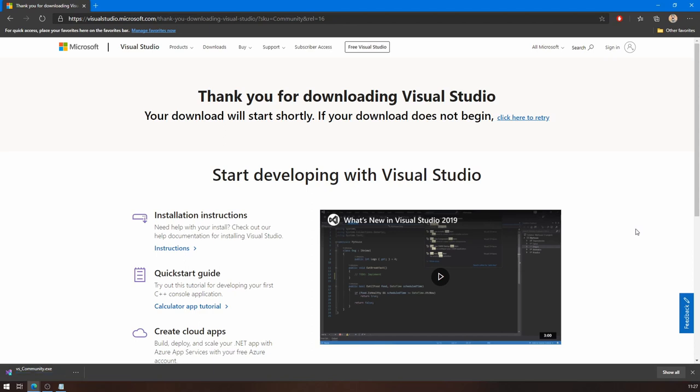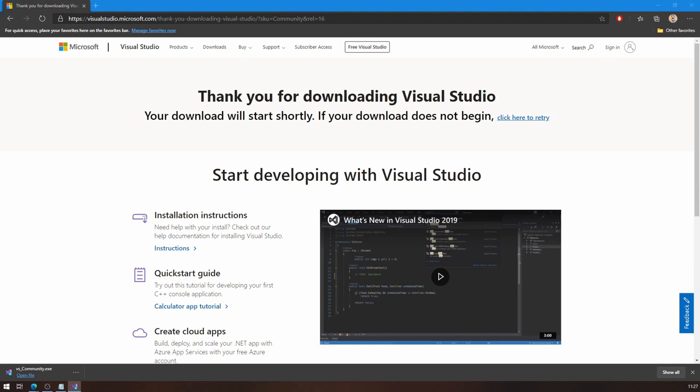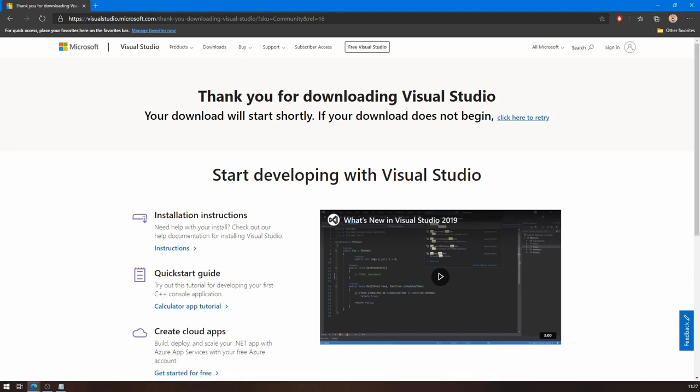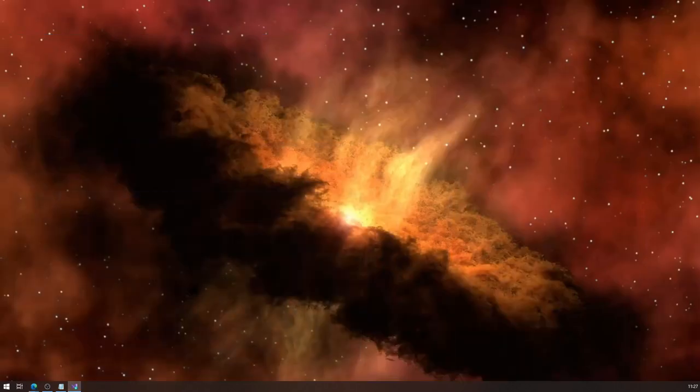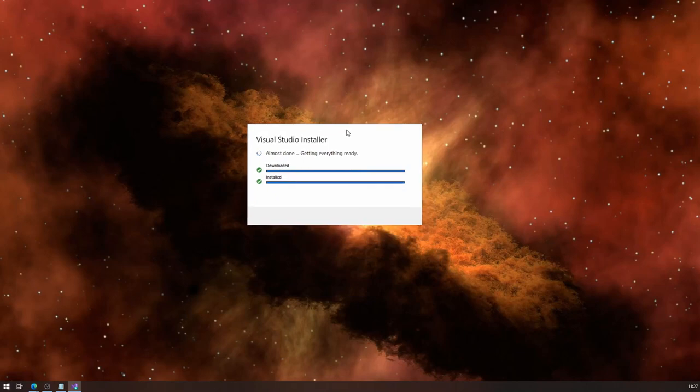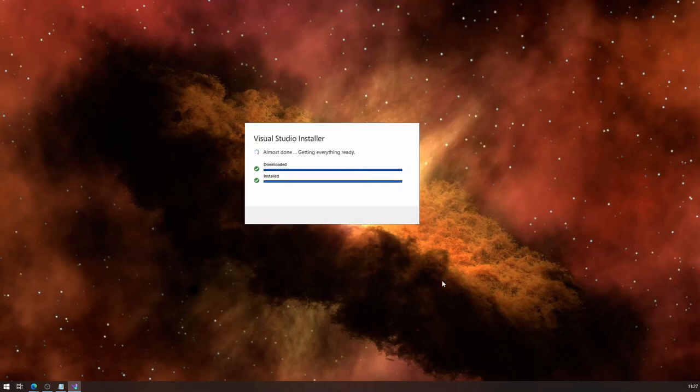So what happens here is that when you download this, you're not actually downloading Visual Studio per se. You're downloading Visual Studio installer. So you have to run that, and it's going to ask you a couple of things in terms of what are the things that you'd like to install. So let me show you what happens here. I'm going to minimize this, and there you go. I'm running the installer.